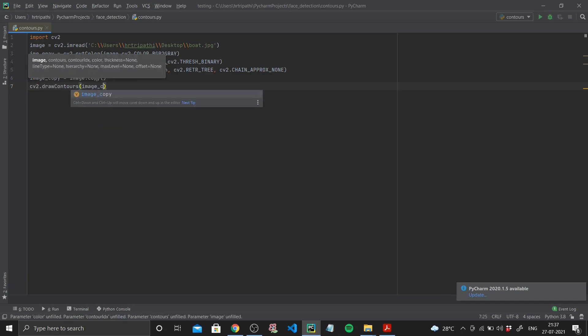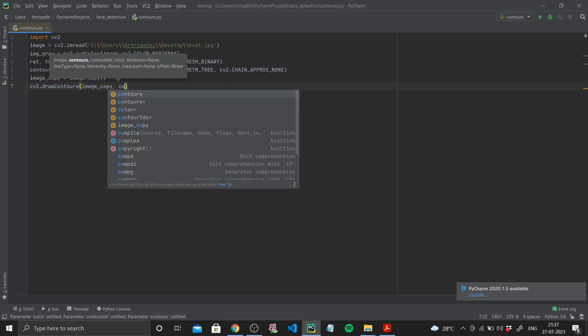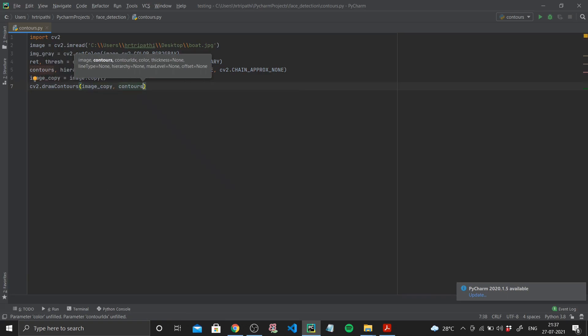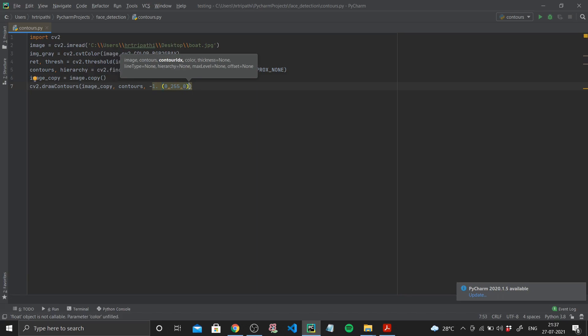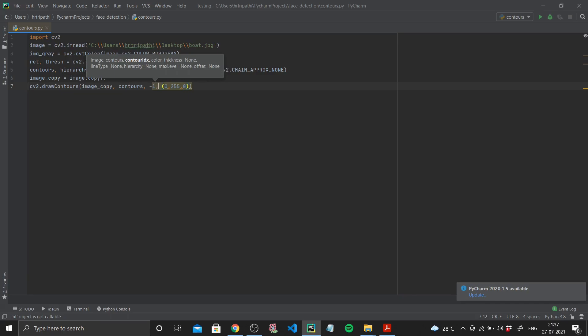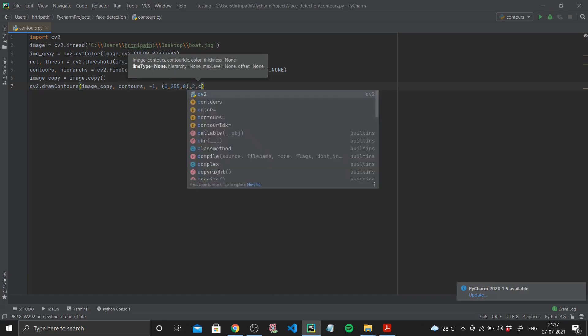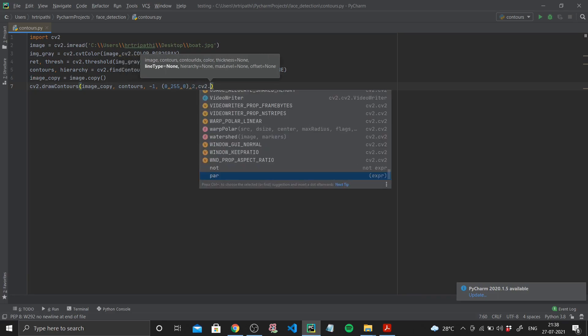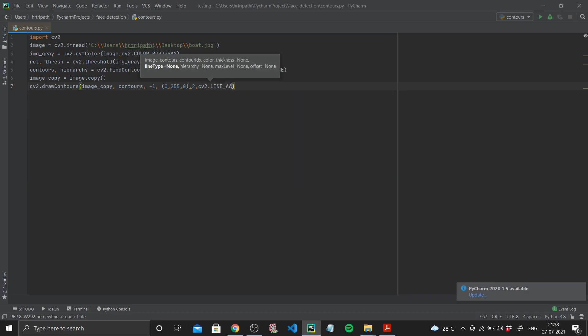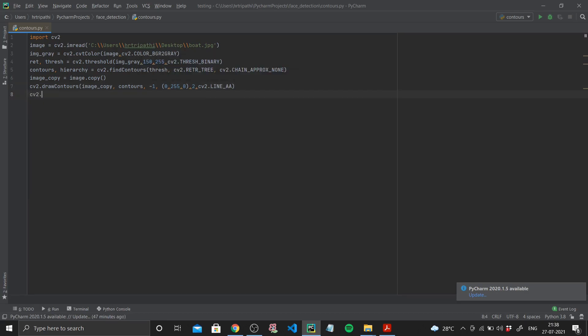I want to draw my contours on my duplicate image, so image_copy. cv2.drawContours, and contours. My contour index is -1. My color, let's say I want green color, so 0, 255, 0. I want my thickness as 2 and line type as cv2.LINE_AA.